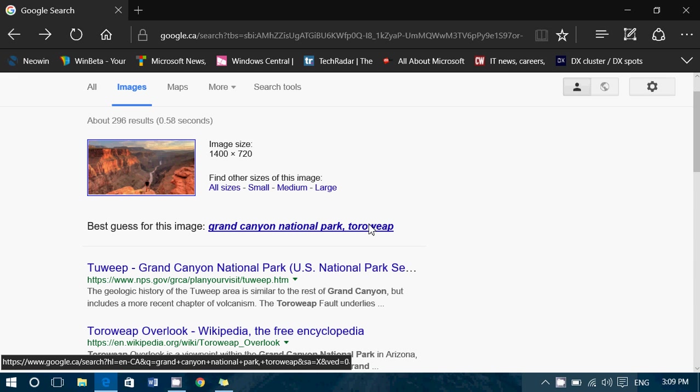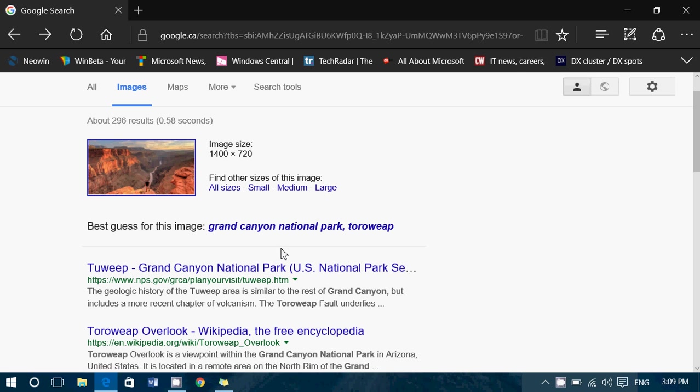So if you have a picture, you wonder where it could be from, you can use that reverse search to know where or what it is or where it's from. So that's another cool thing about Google search for images.